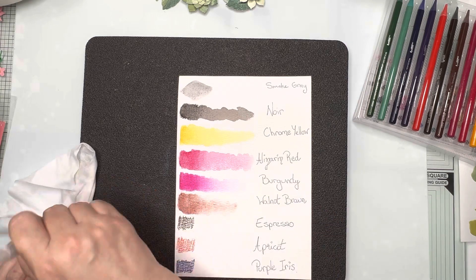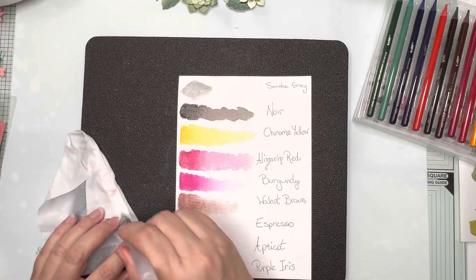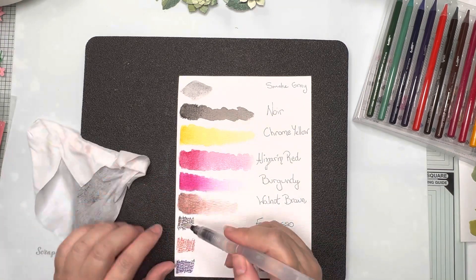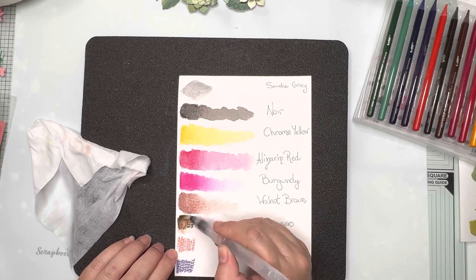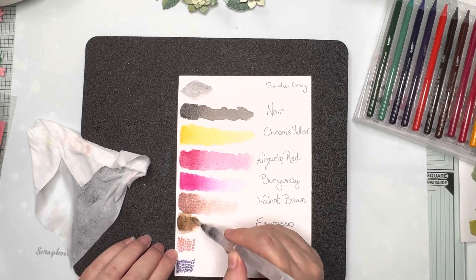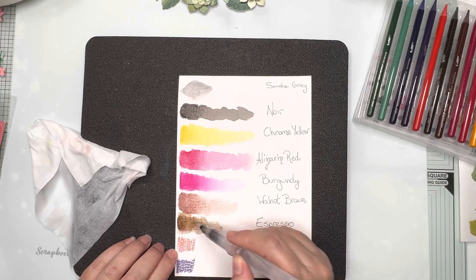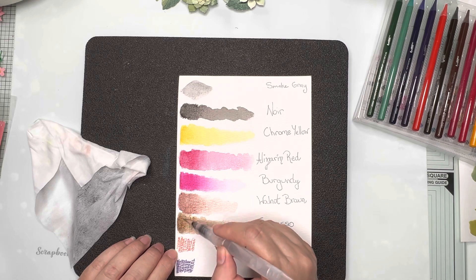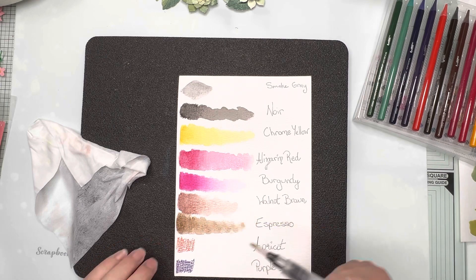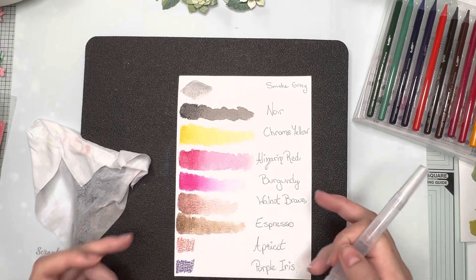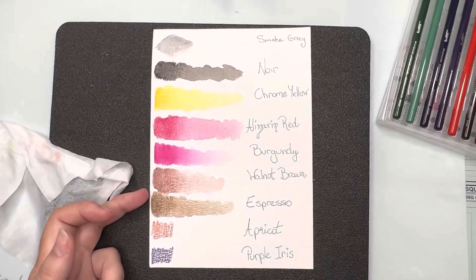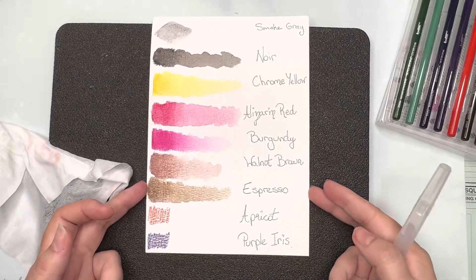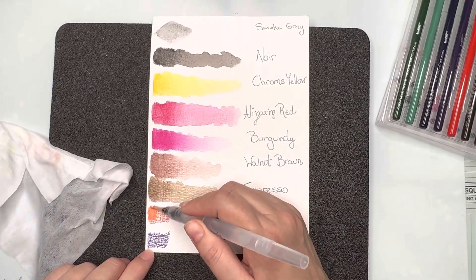Then we're going into our darker brown espresso and you can see it's got a little bit more yellow in this brown and again it will give you lots of variation in color as you soften the color with more water.